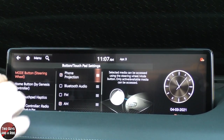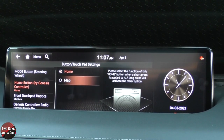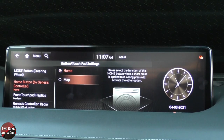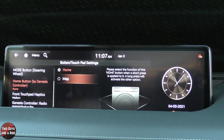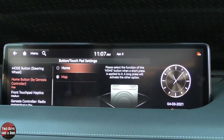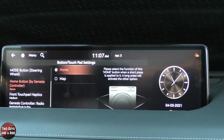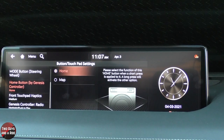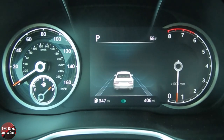Down here you have the Genesis home button, which corresponds to the button just above the scroll wheel on the center console. I can have it take me to home, or I can set it to go directly to a map button. That's it for the driver's information screen — next we'll move over to the infotainment screen.